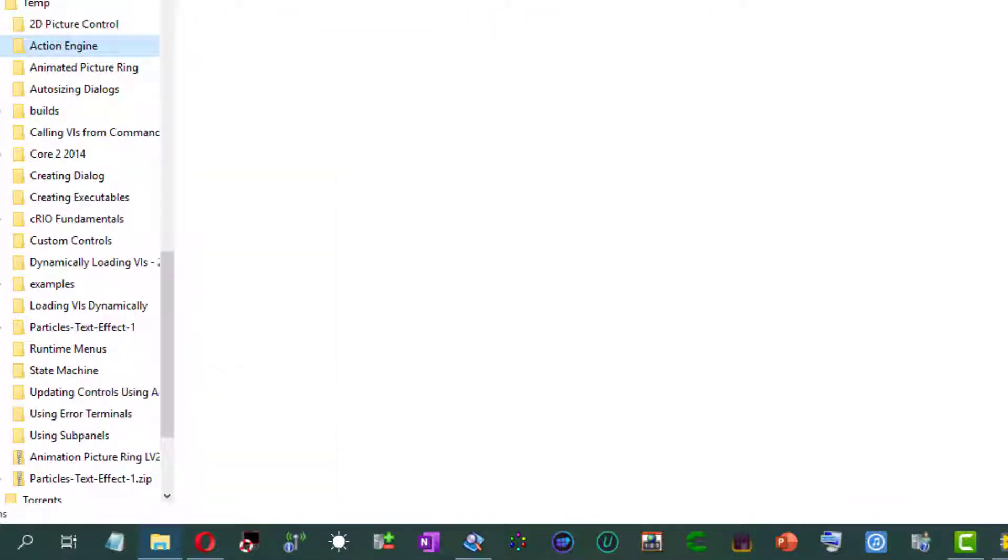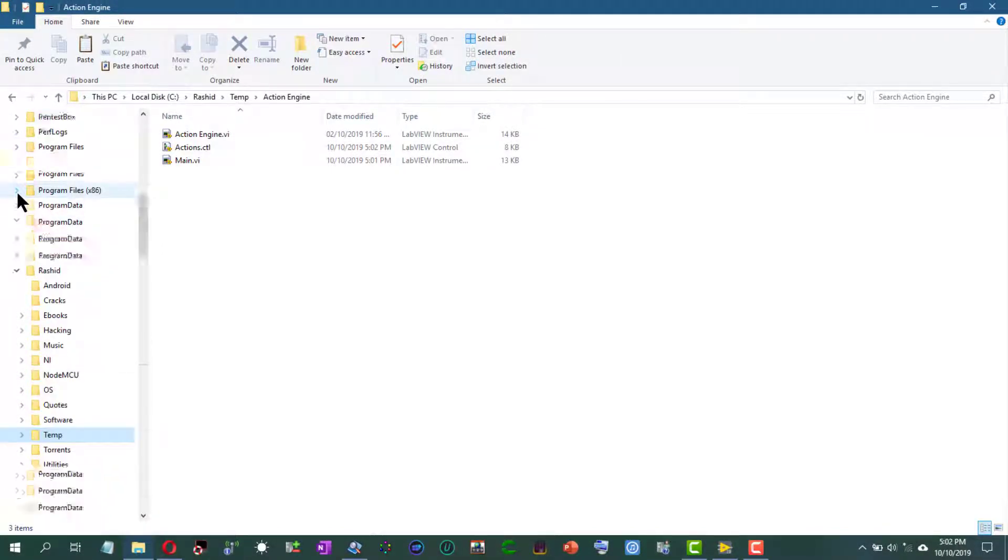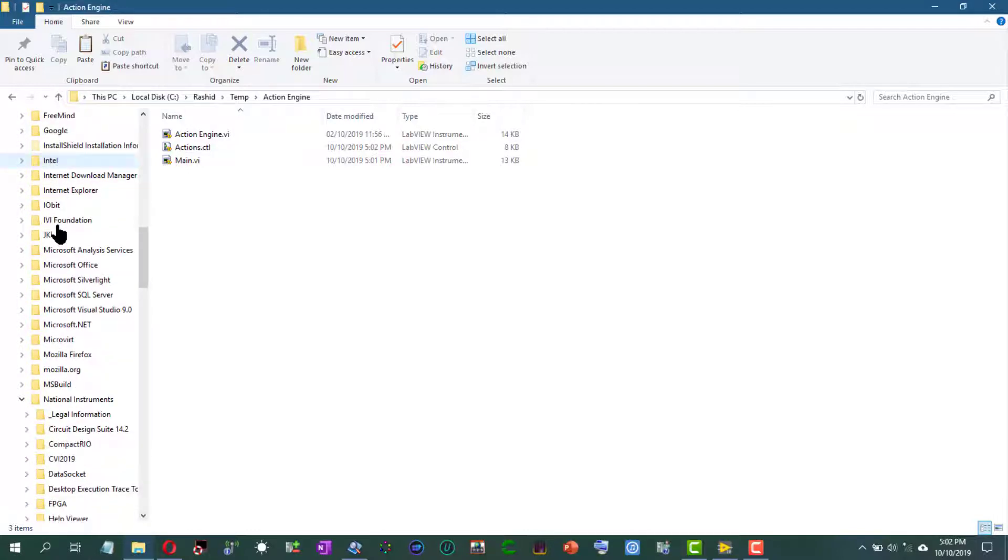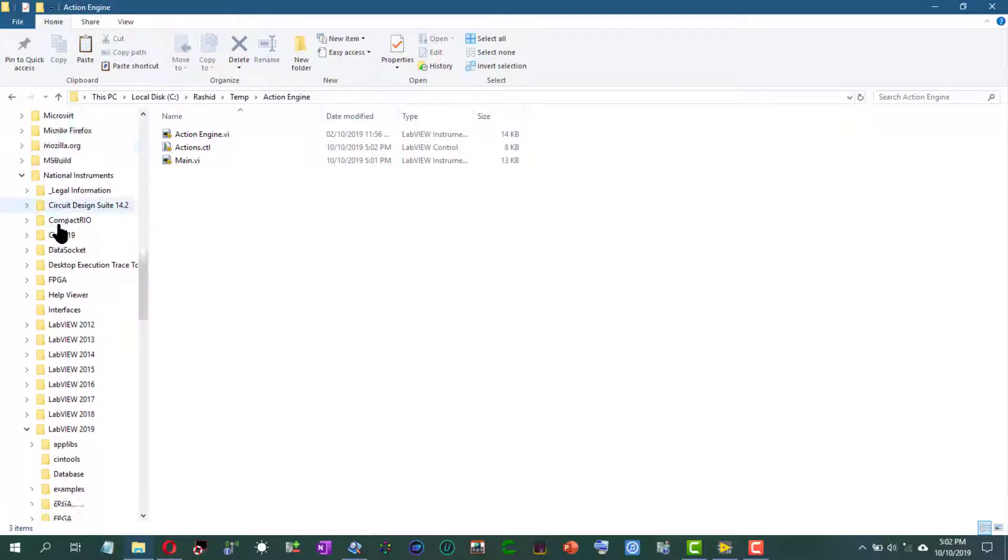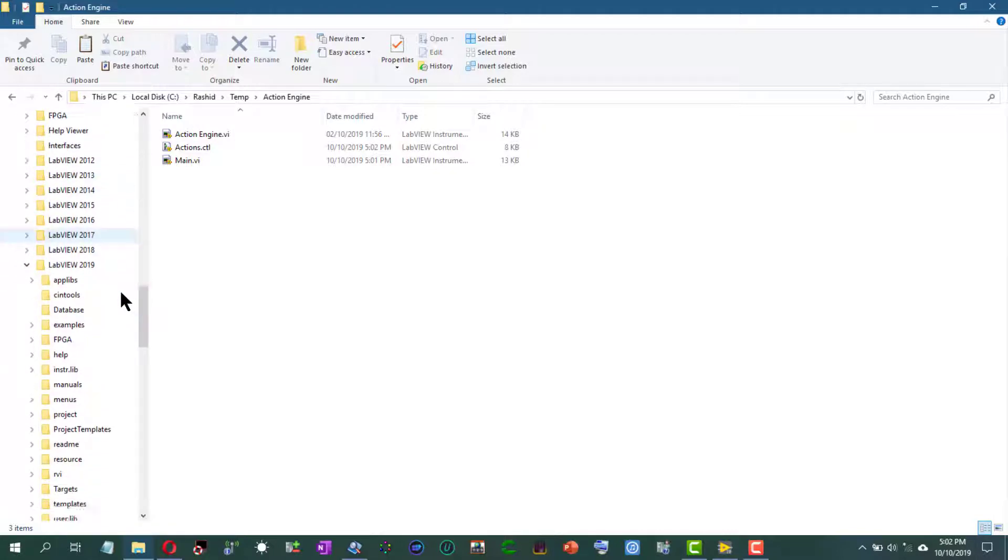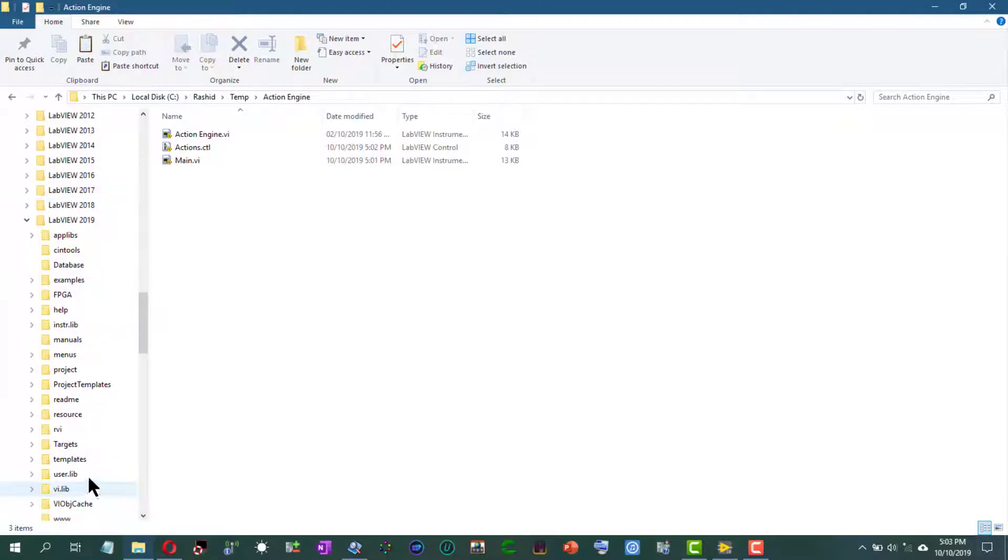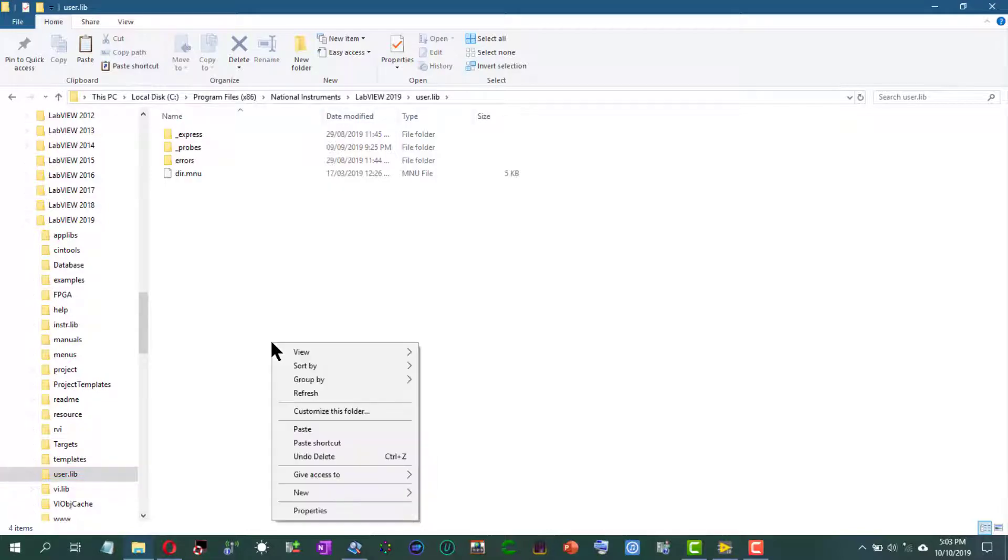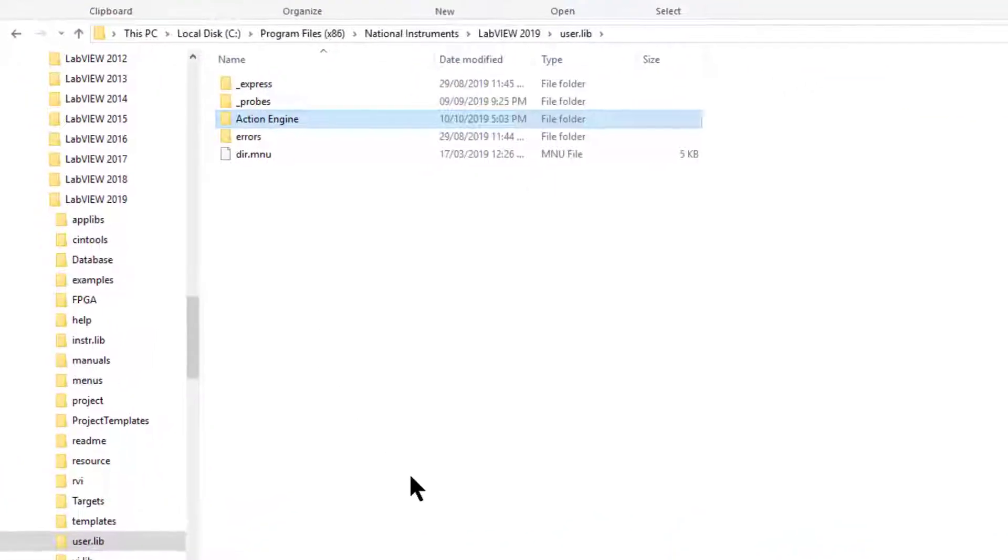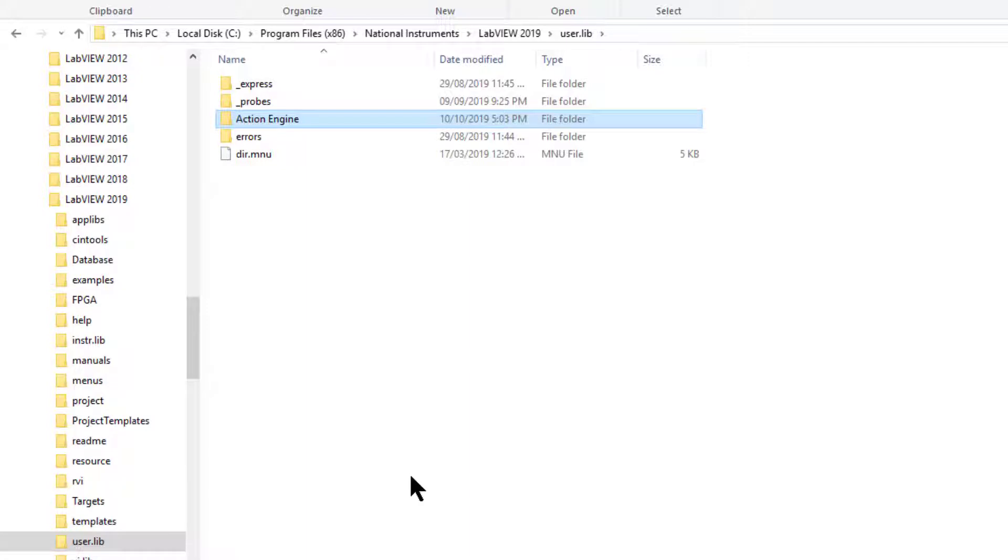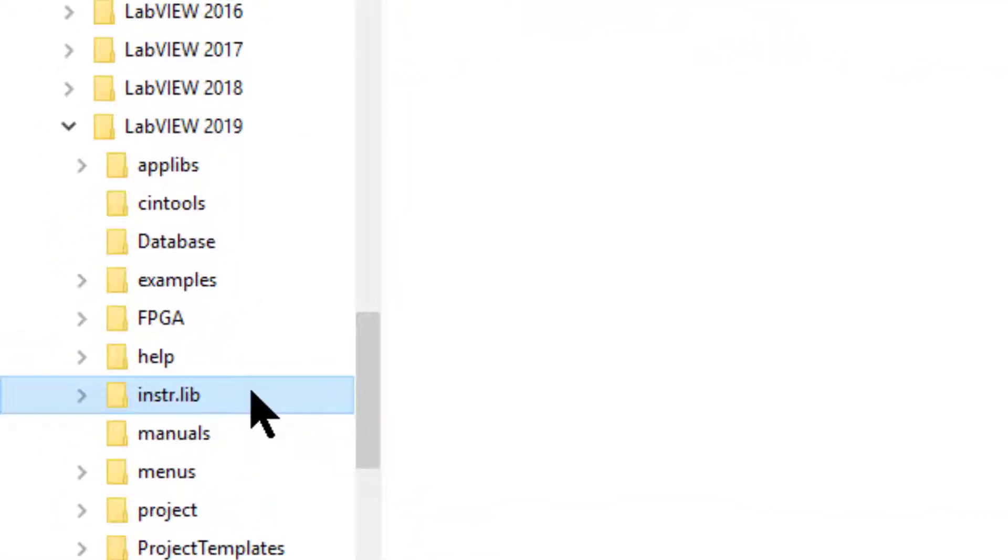And let's take it to the LabVIEW folder, Program Files, National Instruments, LabVIEW 2019, and let's place it in a user lib folder. Paste here. And let's also paste it in the instrument lib folder.